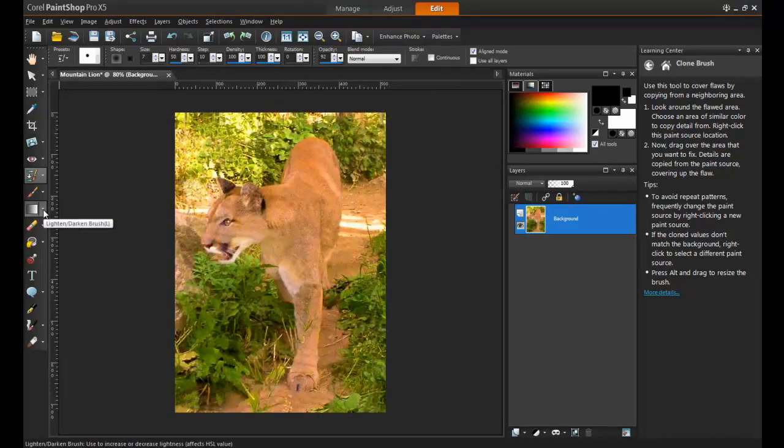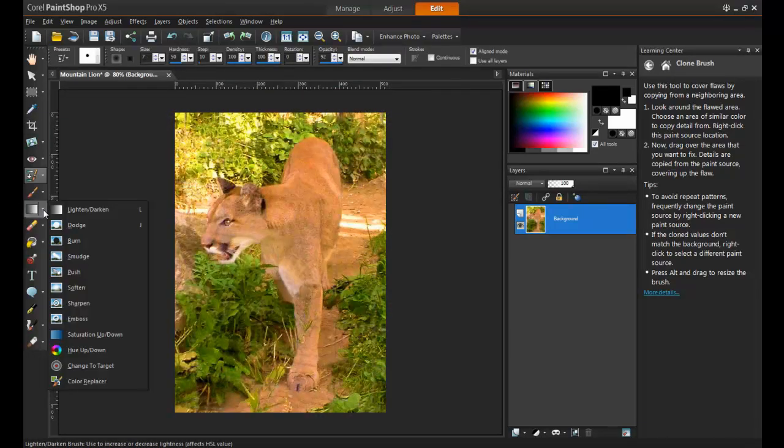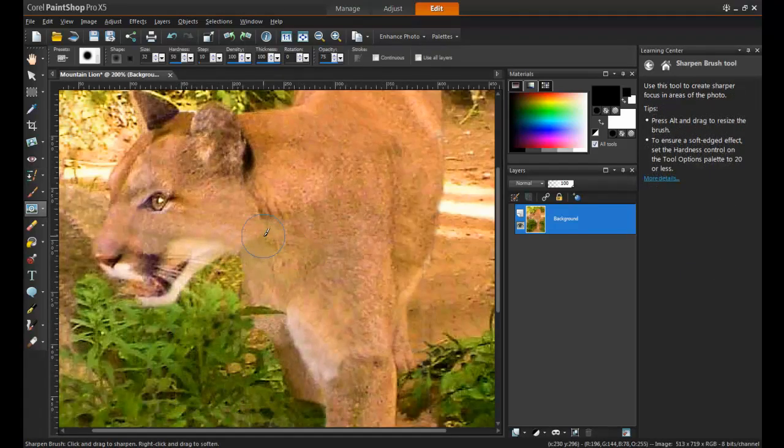When the cloning process is complete, use the sharpen brush to touch up any areas that may appear to be smudged or softened.